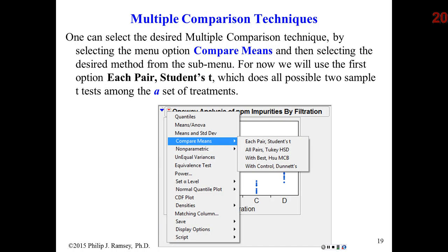The problem with Fisher's approach is, although it is quite powerful, it also leads to a lot of false discoveries. At this point you should at least be familiar with the idea of the false discovery problem, and you should have reviewed the notes on two-sample inference so you're comfortable with the idea of the standard error of the difference in means.